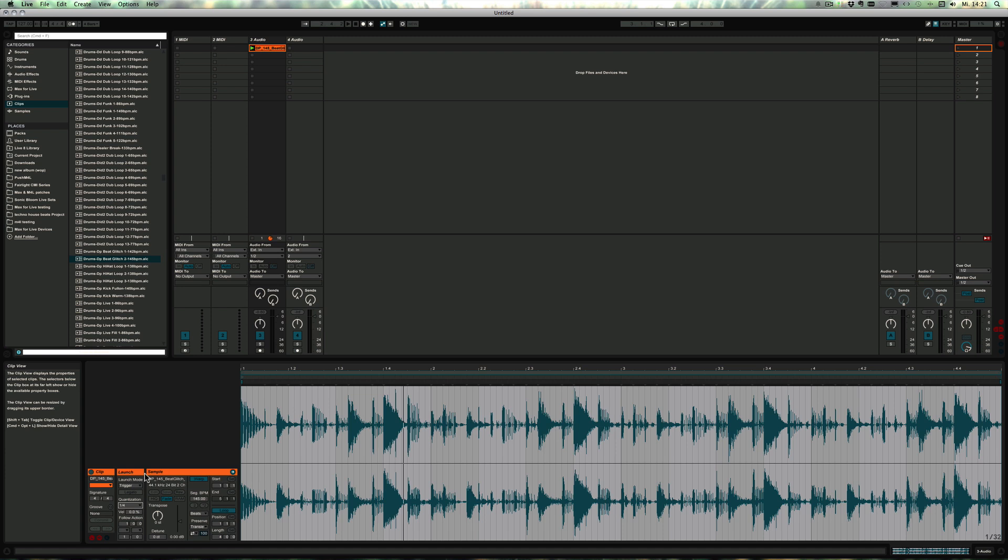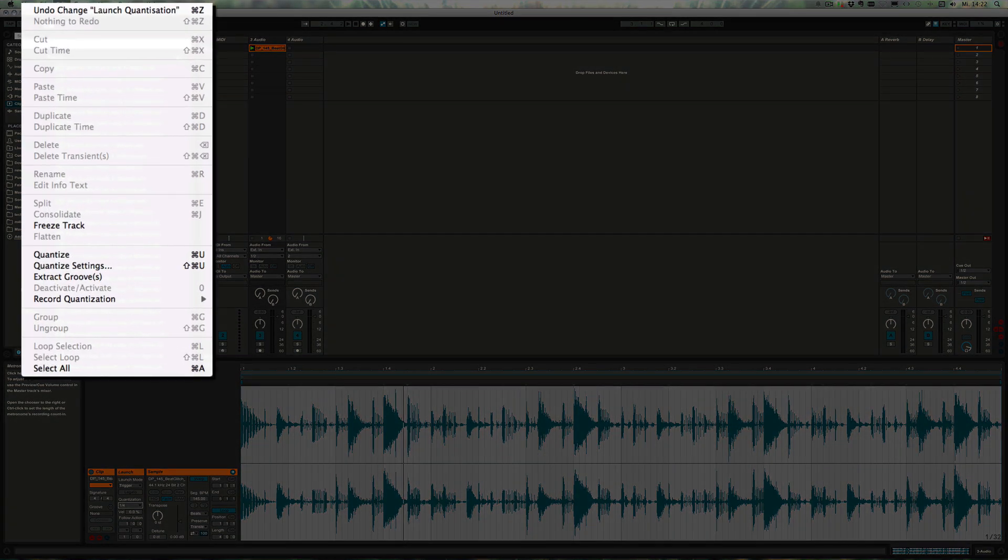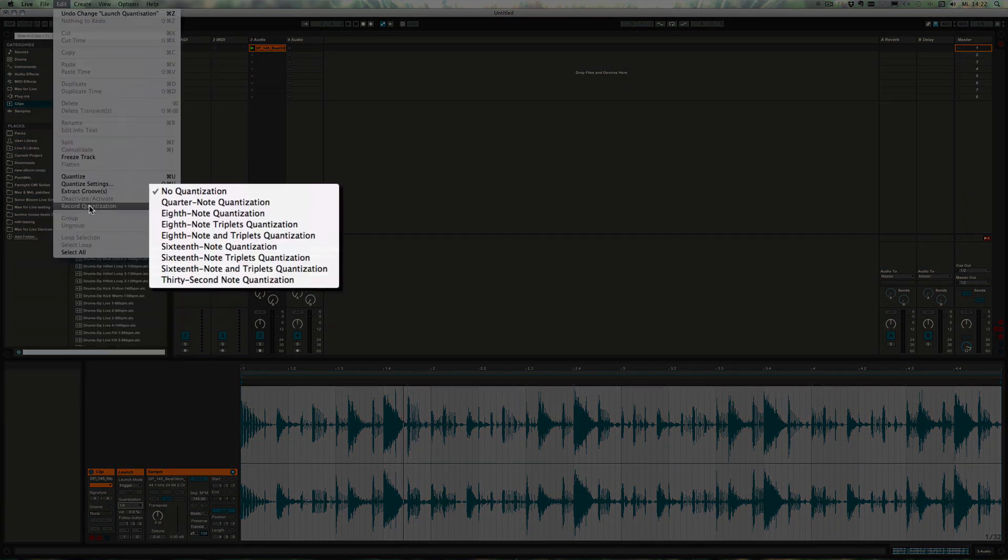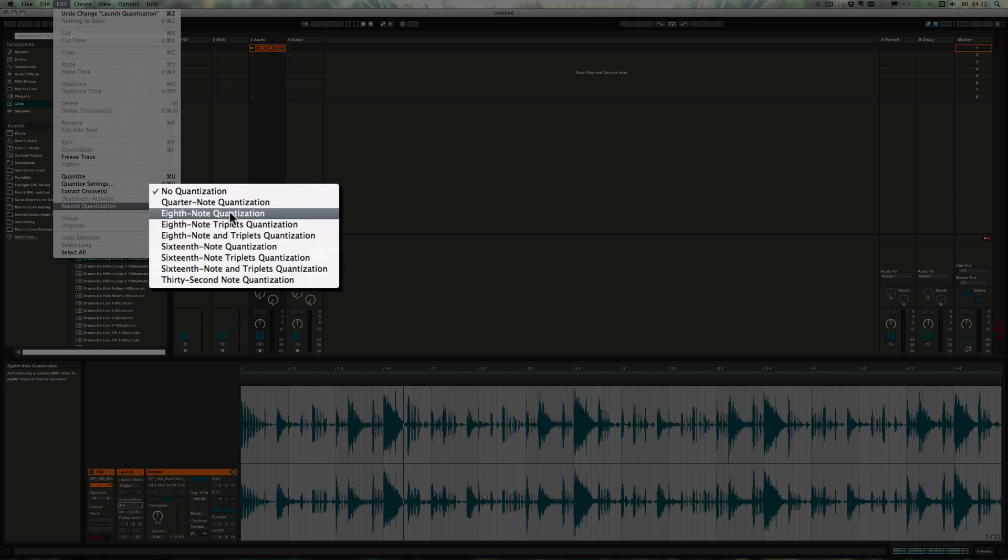Last but not least, we have the record quantization. Record quantization is only accessible for MIDI clips. We can go to Edit and Record Quantization. Right now it's set to no quantization. We could set it to another measure, eighth notes for example.